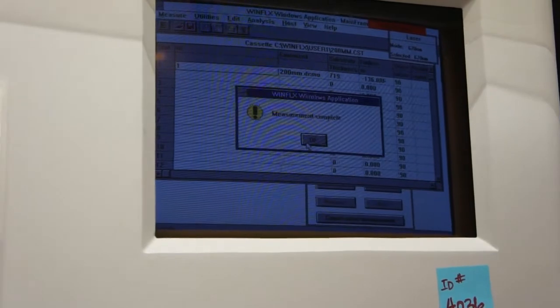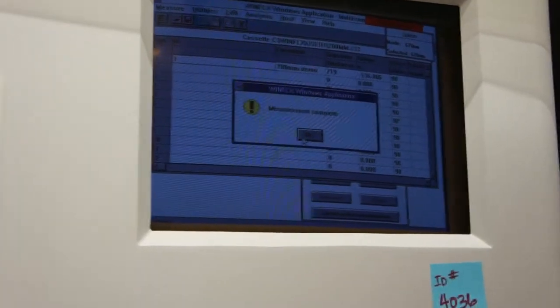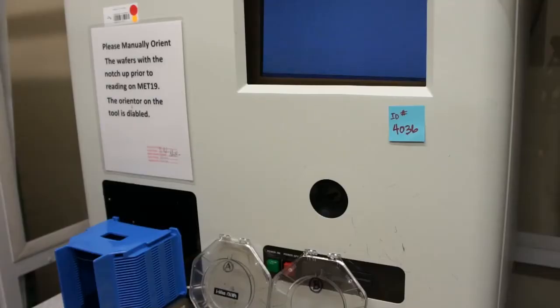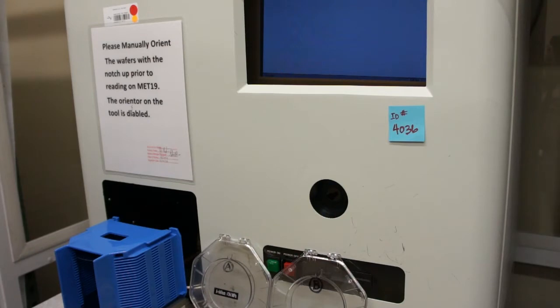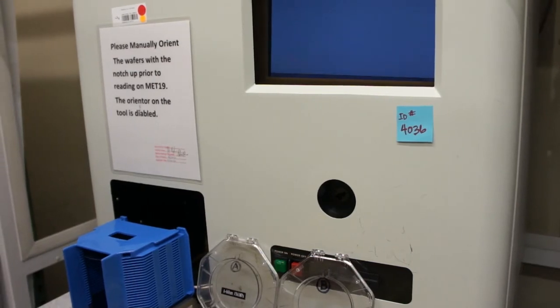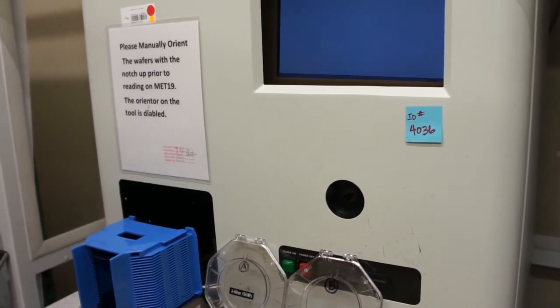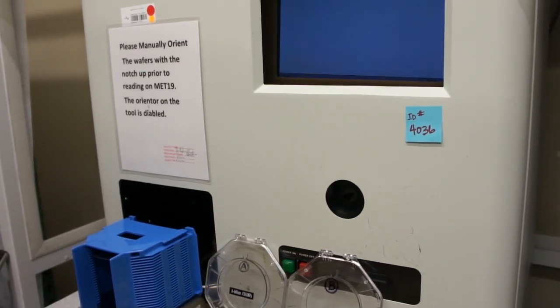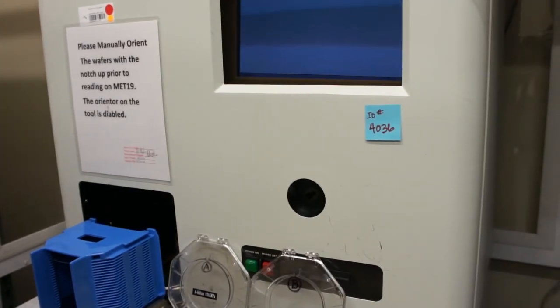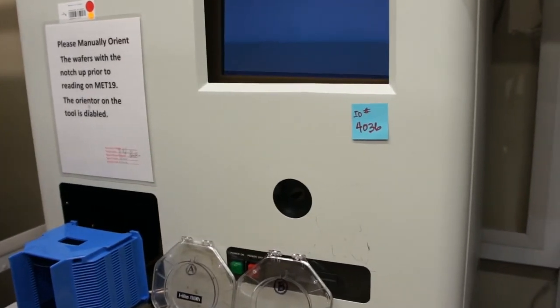Okay, let's go with part 2 next. This is part 2 of the proof of life video for class 1's Flexus 5400 ID 4036.